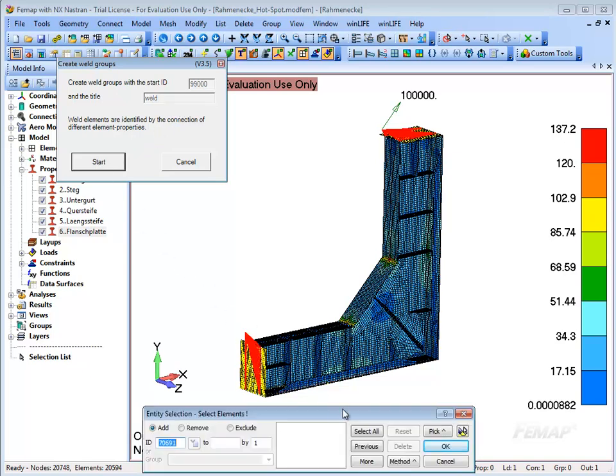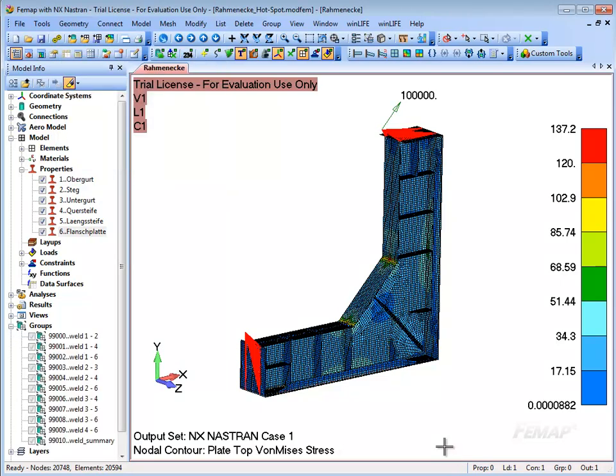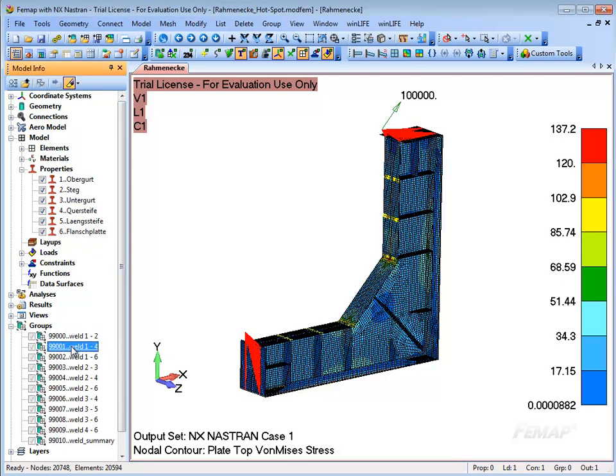Select the command Create weld groups from the Winlove menu. If necessary, you can give the weld group a starting number or a certain name. All elements are taken into consideration when the weld groups are created.